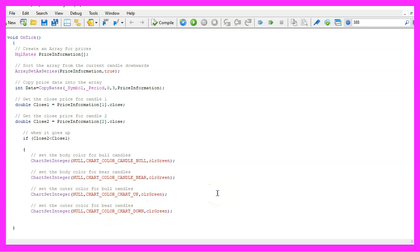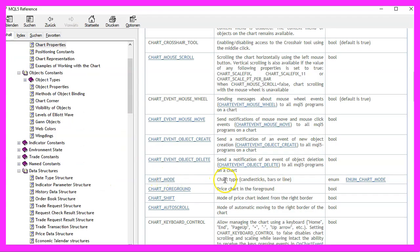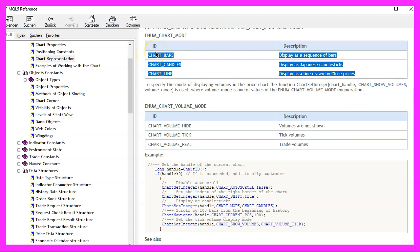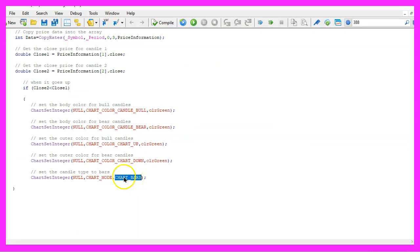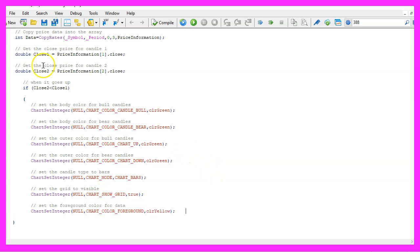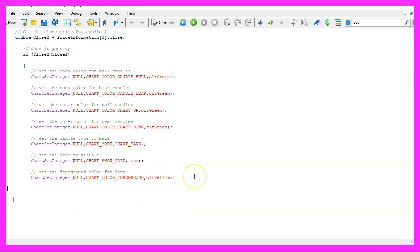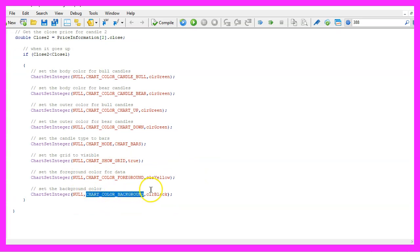The next one is for the chart mode and here we can pick one of three values. Chart mode will change the type — we can have candlesticks, bars or a line chart. I decided to go with a bar chart. I also want to have a grid on the chart, so I use chart set integer to set the property for chart show grid to true. Let's change the foreground color for the data by using chart color foreground and I will set it to yellow. And finally, I would like to set the background color, so I use chart color background and set it to black.